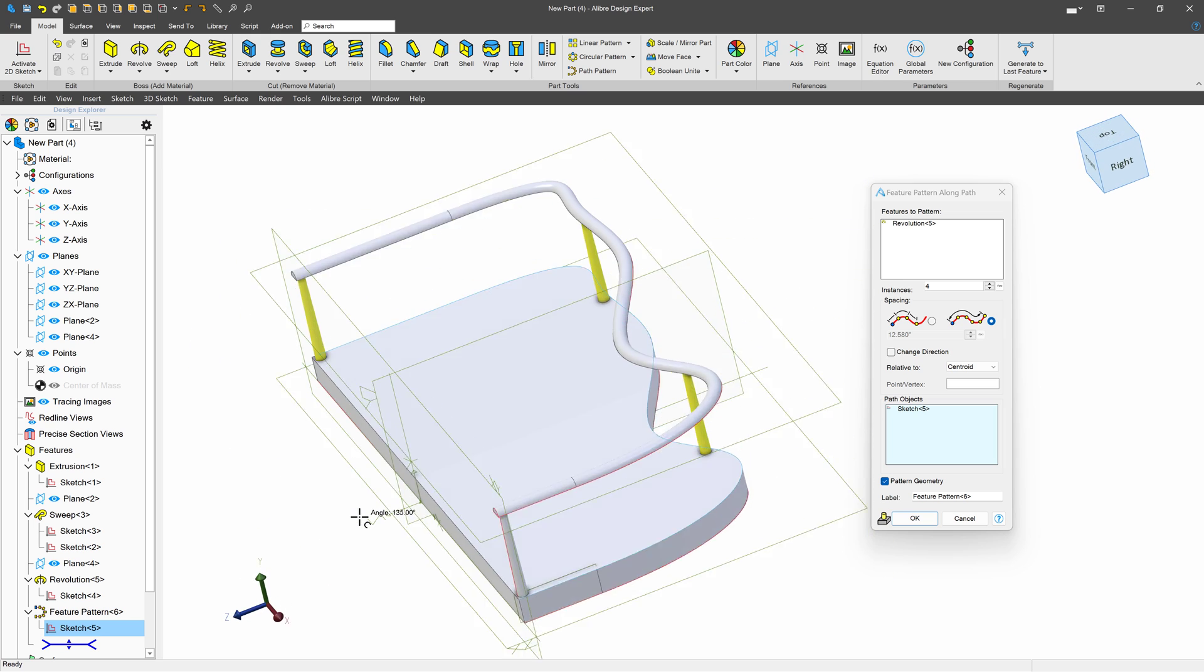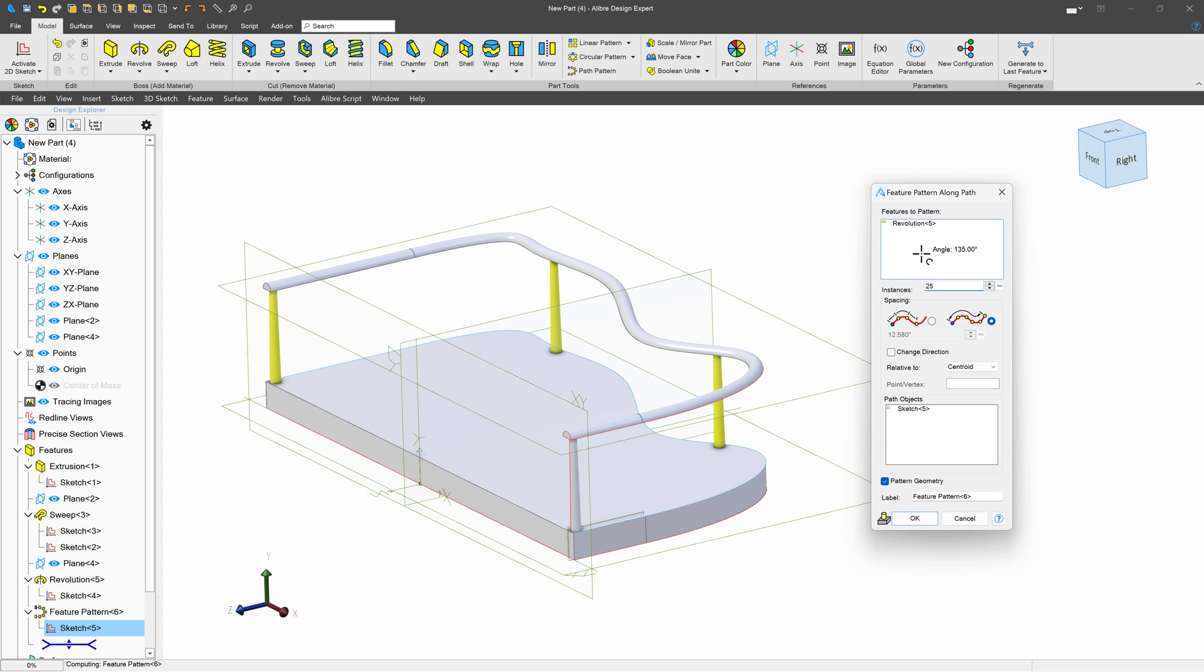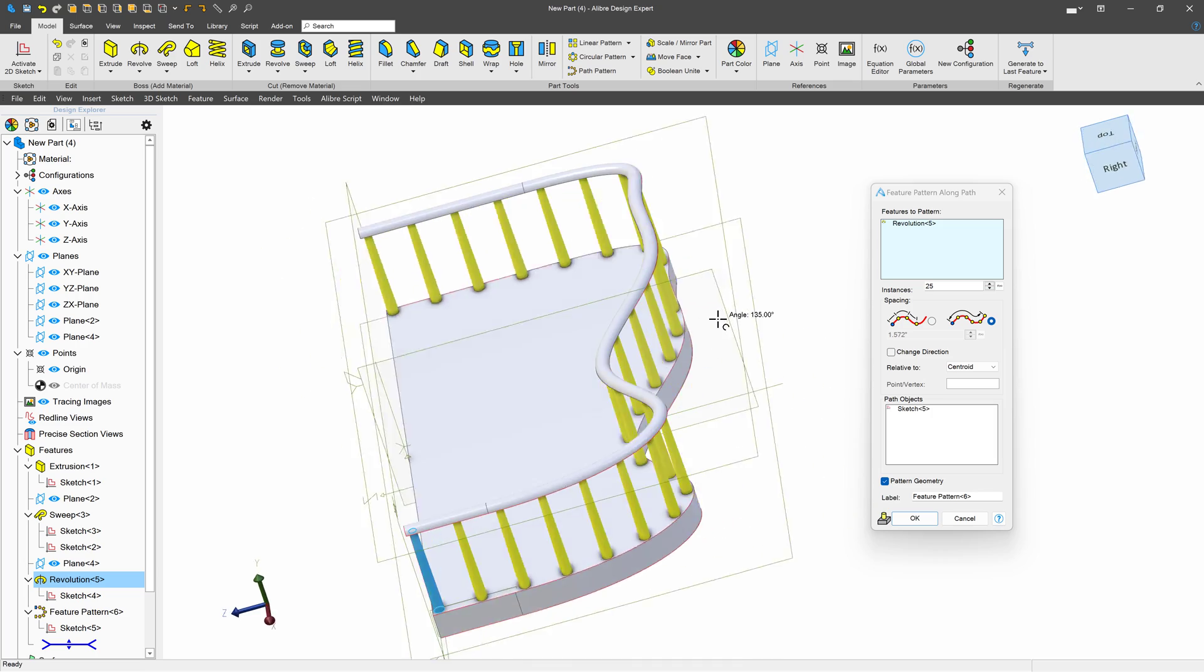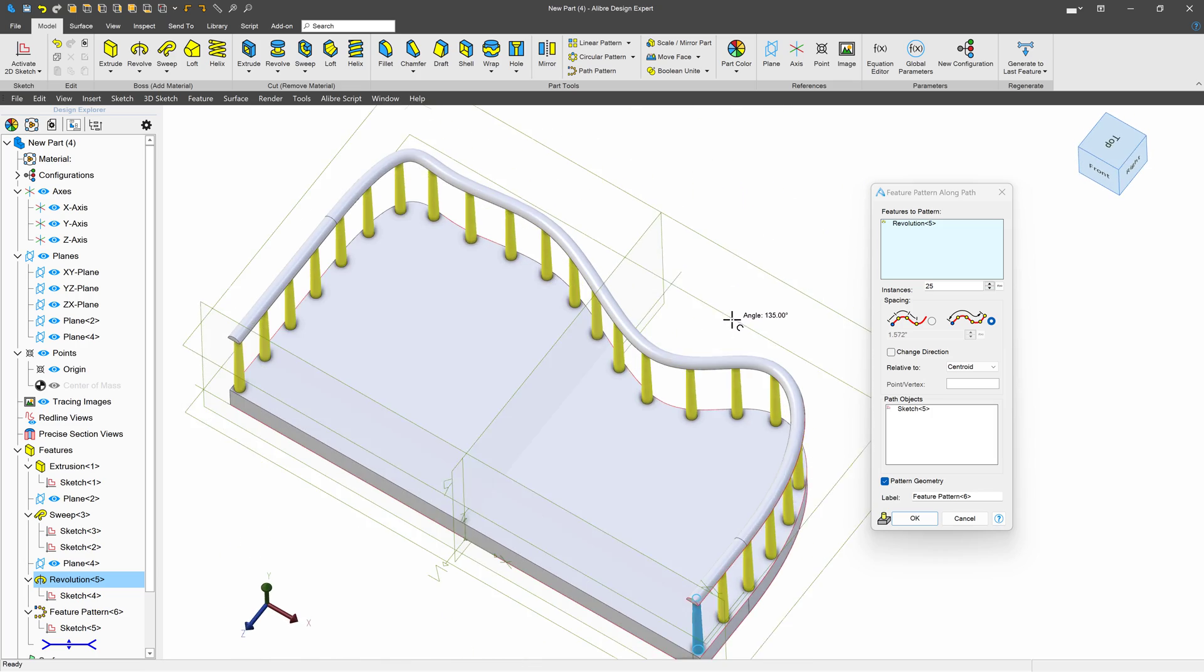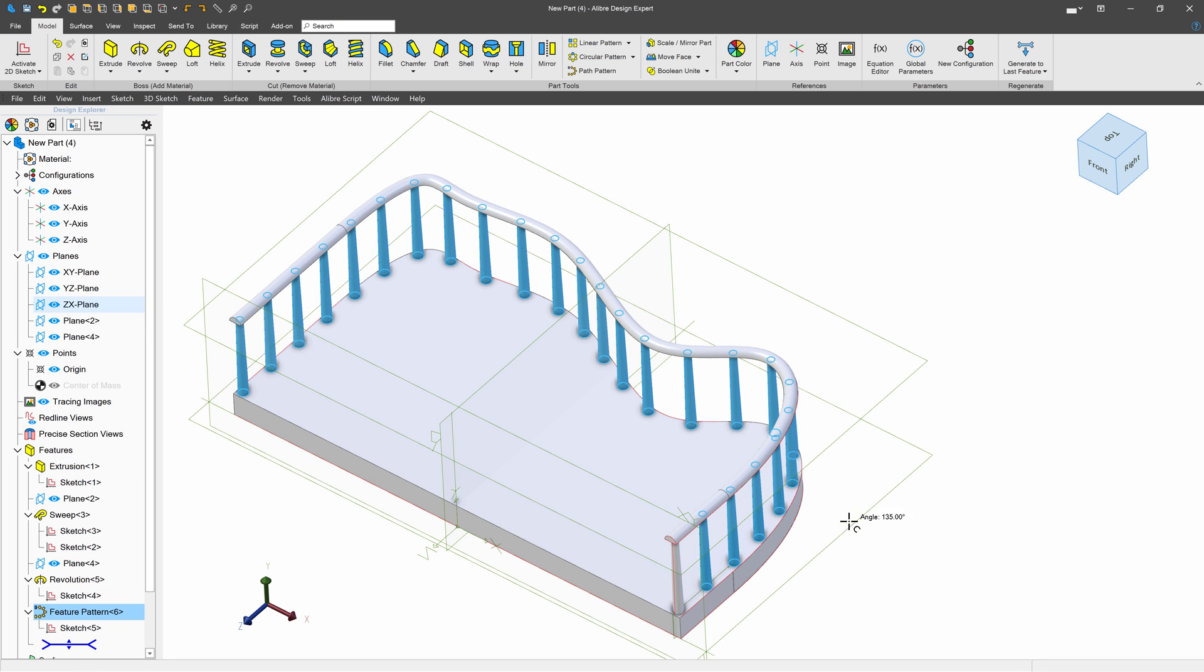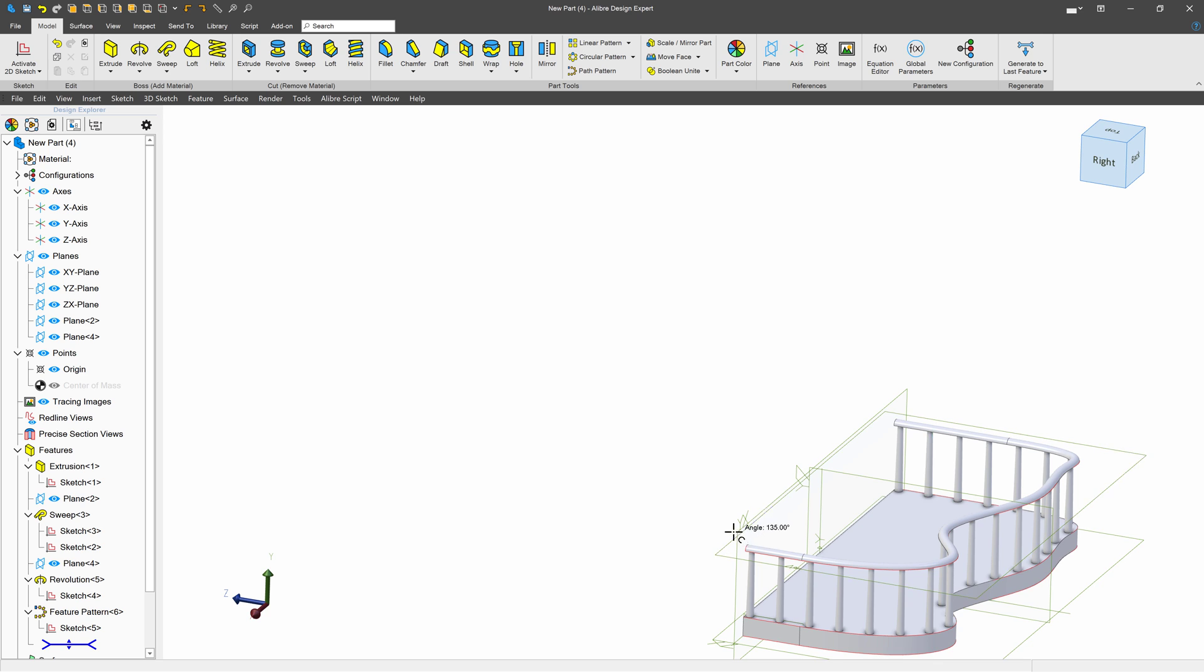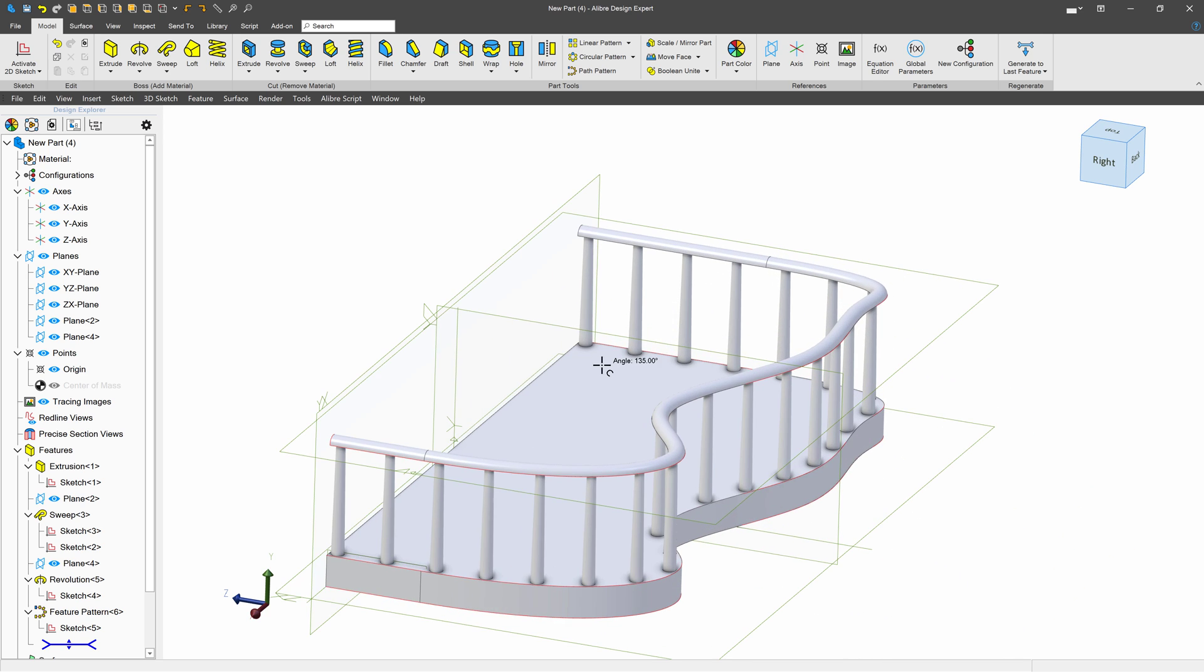And you can see it has four evenly spaced banister supports. But of course, we want much more on a balcony. Let me try 25. And sure enough, 25 looks about right. So I can have my modern, contemporary, curvy, swoopy balcony, and I can have my evenly spaced supports. Very nice. And path pattern really is that simple.